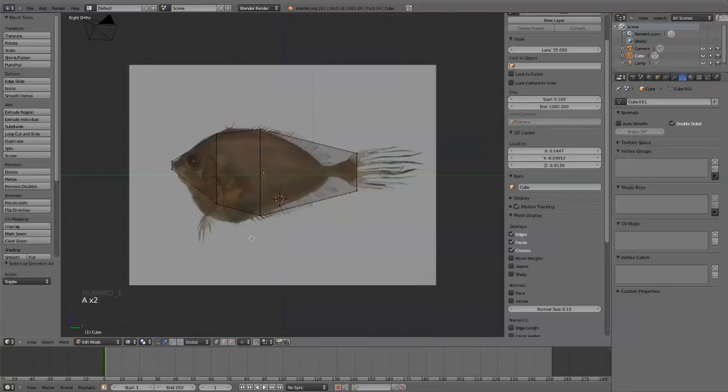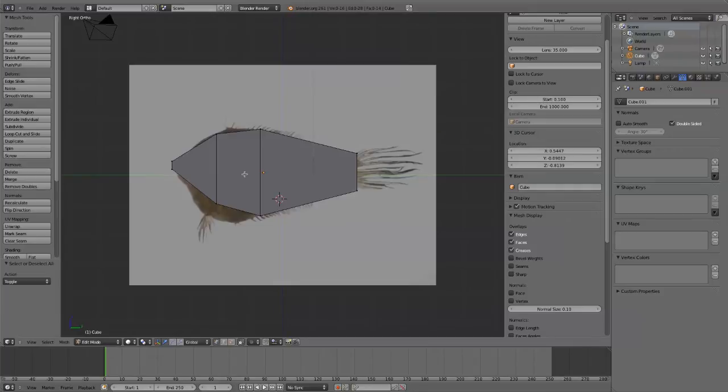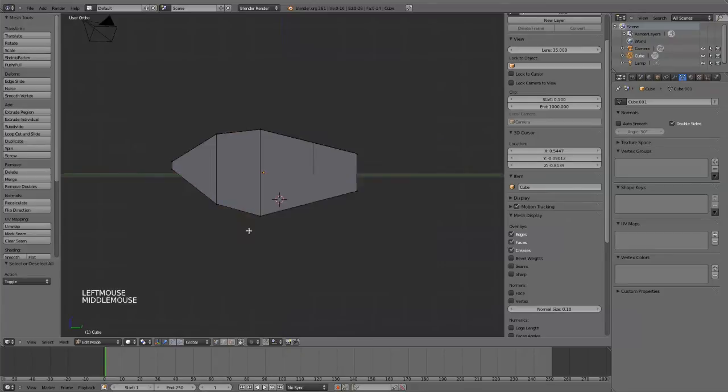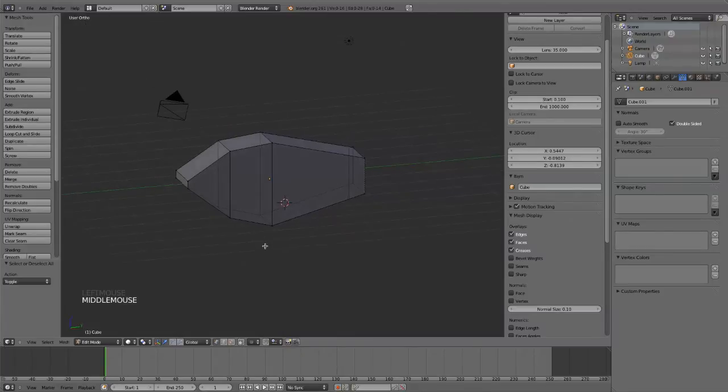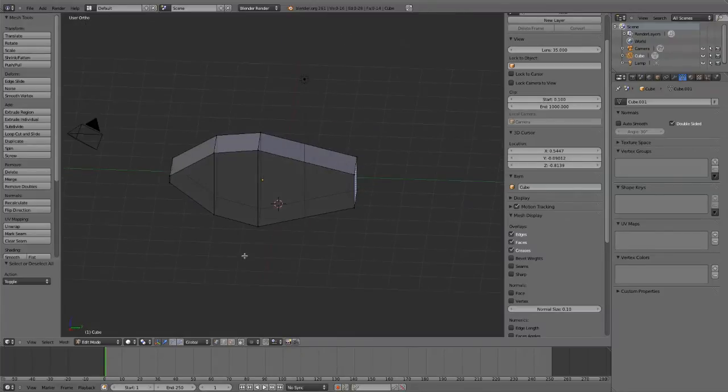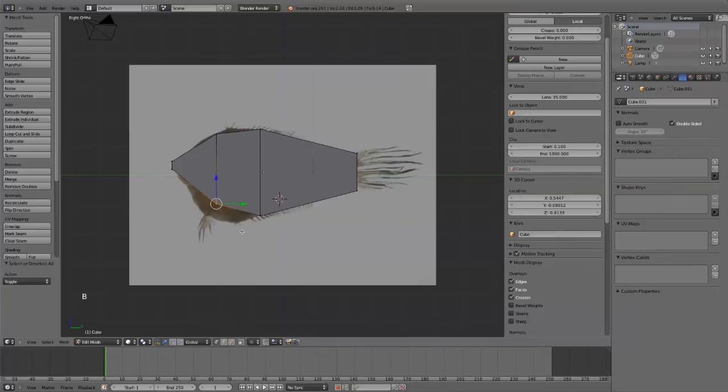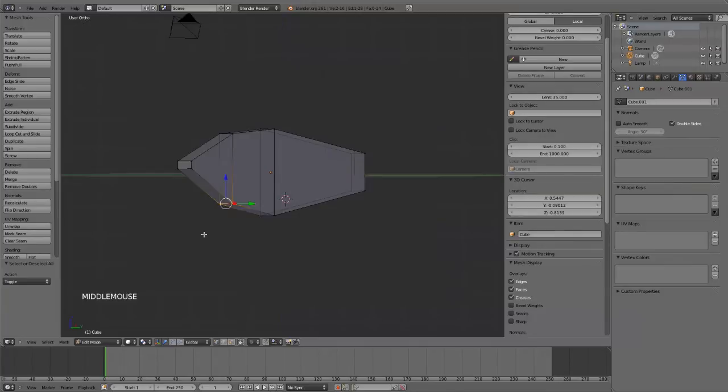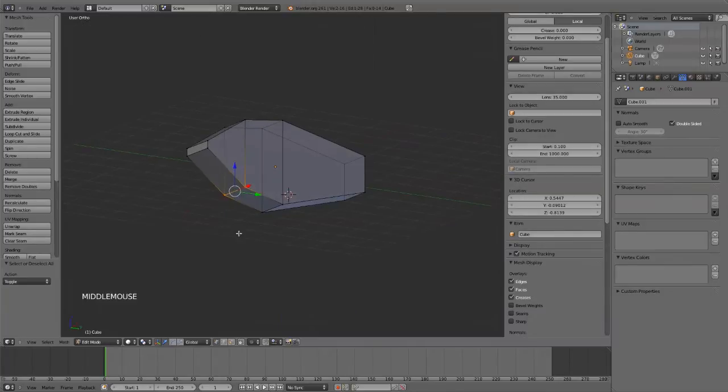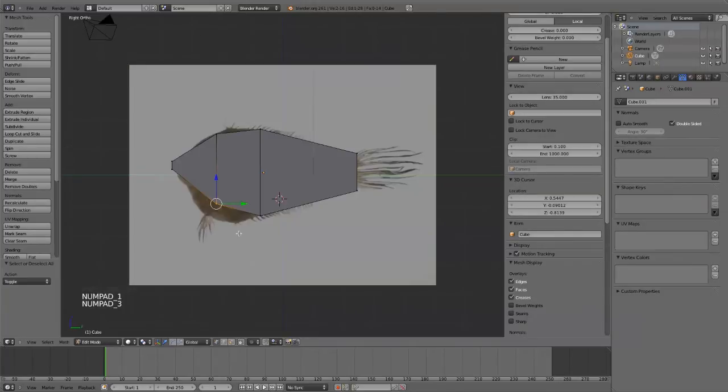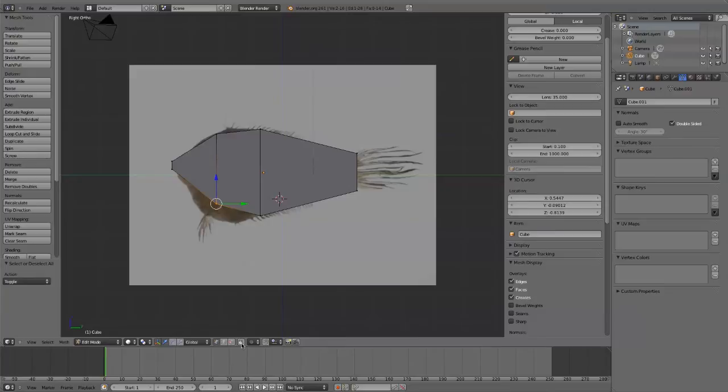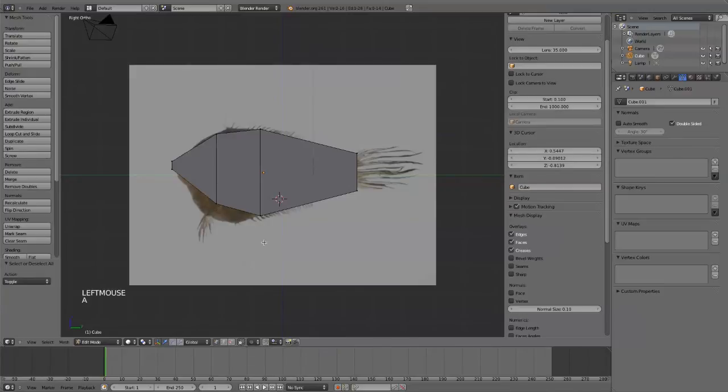So, I use that all the time. I find it a lot faster than going down here. You can also press this button, which limits the selection to visible. So if I press that, you can kind of see through it, and then it'll work just like the wire mode. But I find that to be much slower than just hitting Z and selecting.